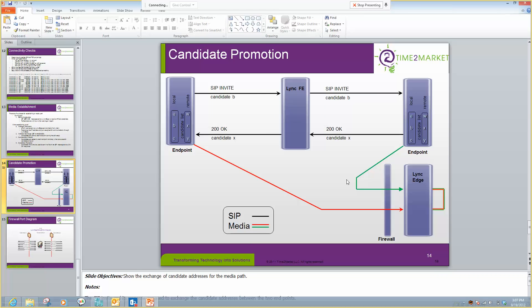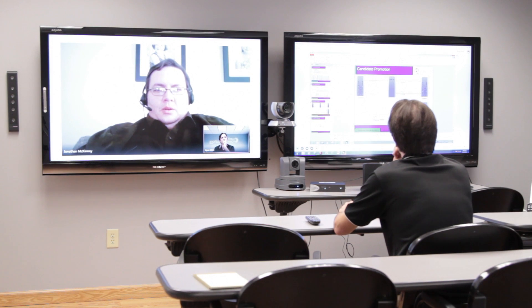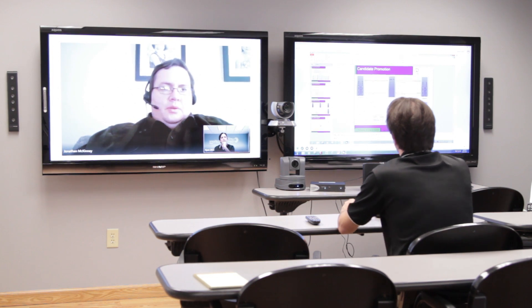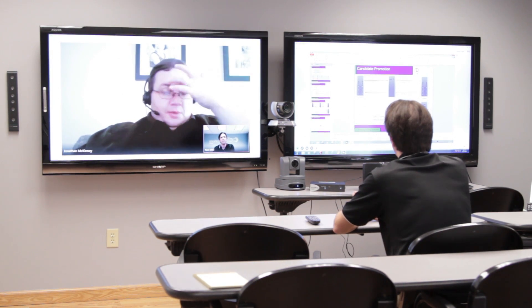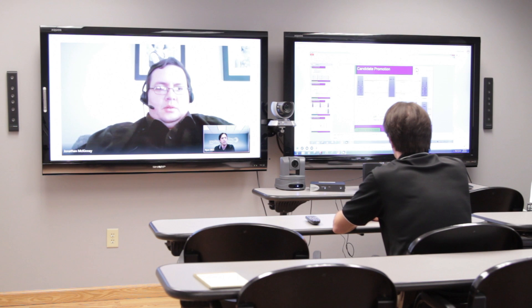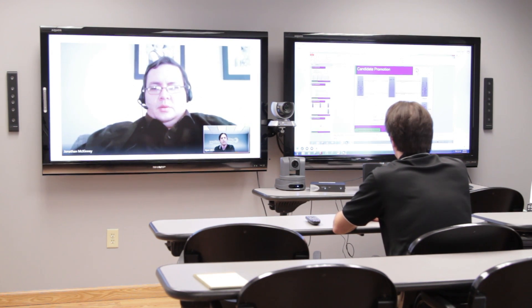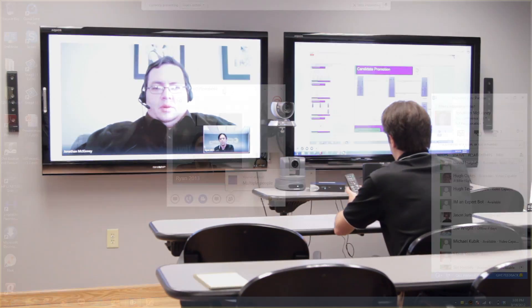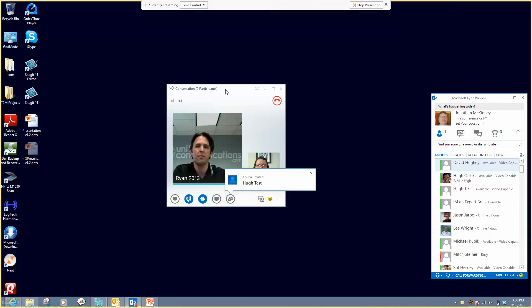So this is the diagram that we were talking about. I don't know if you want to have some other people take a look at it. Let's see if we can get Hugh and Mitch and anybody else you think should see this. I'm going to go ahead and bring them into the call.